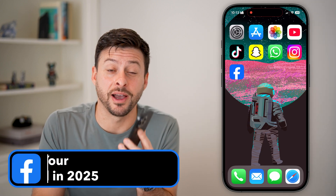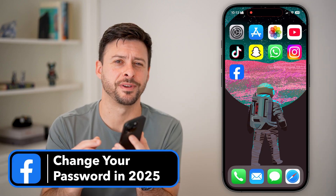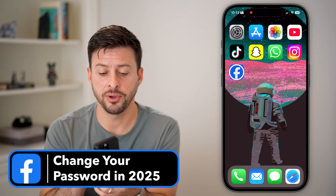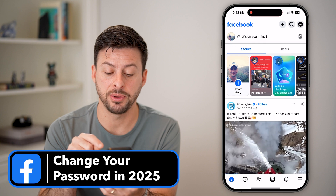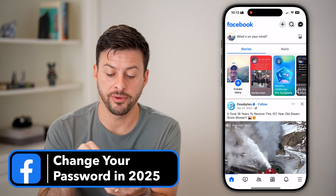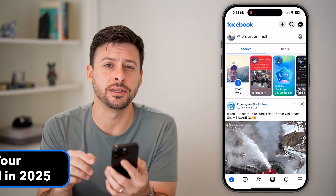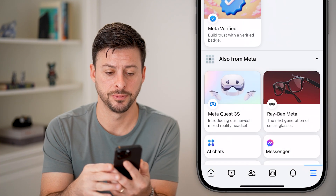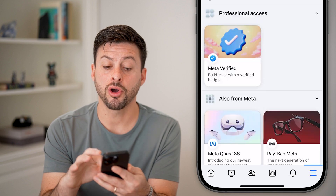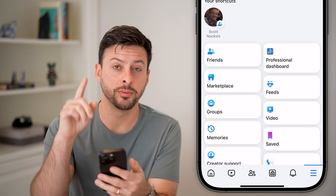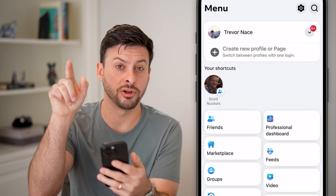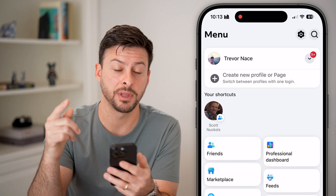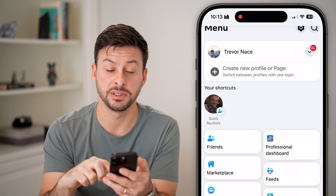Here we go, it's 2025 — let's change your Facebook password. Open up your Facebook app and on the very bottom right you'll see those three lines, tap on those. If you're on a computer, you'll see it at the very top right — just tap on your profile button and you'll be able to see Settings.